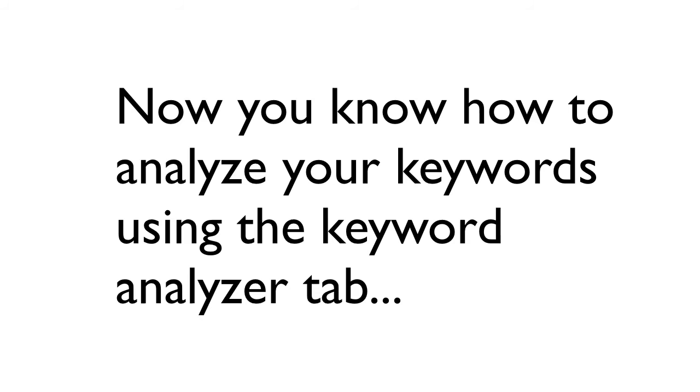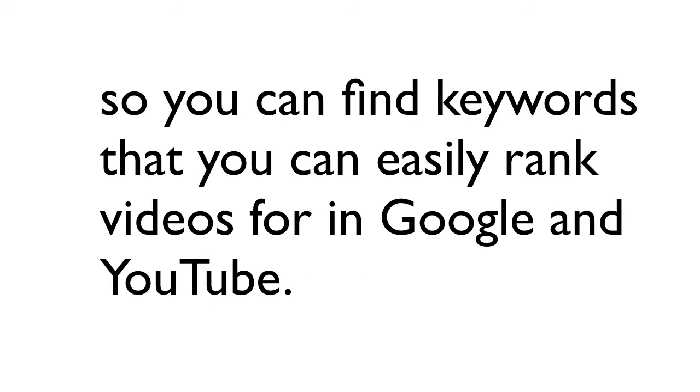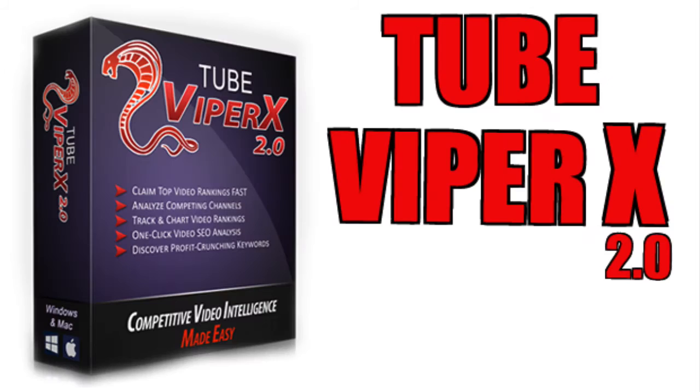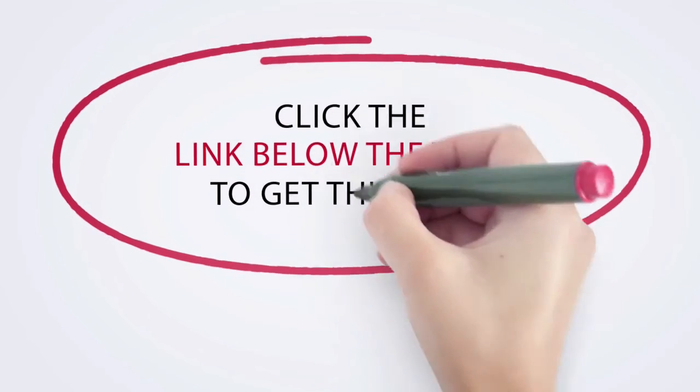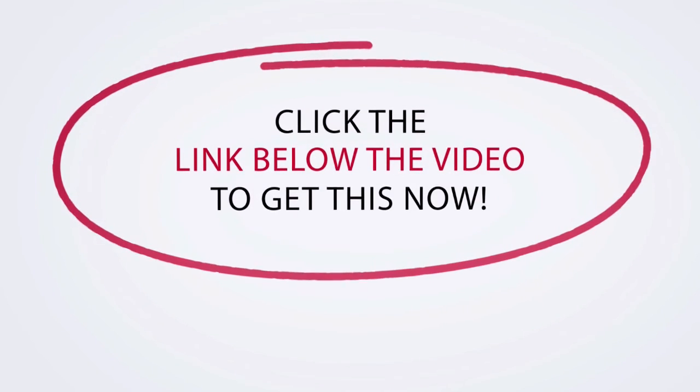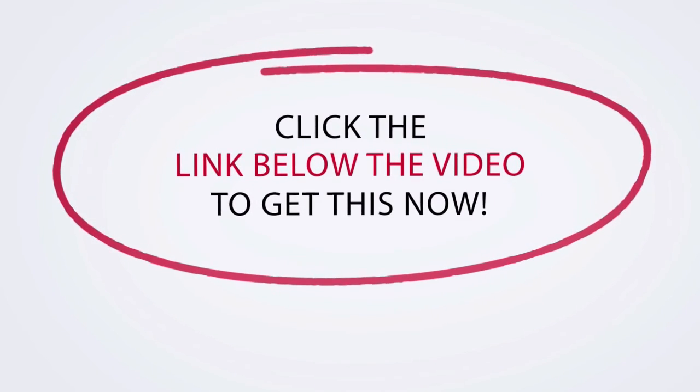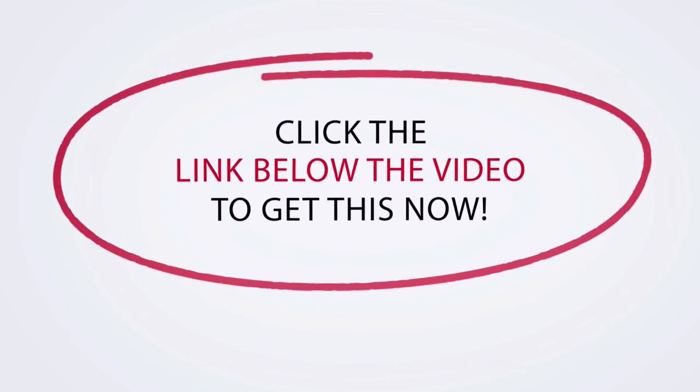Now you know how to analyze your keywords using the keyword analyzer tab so you can find keywords that you can easily rank videos for in Google and YouTube. I highly recommend getting a copy of TubeViper X 2.0 - simply click the link in the description below this video to get your copy now.